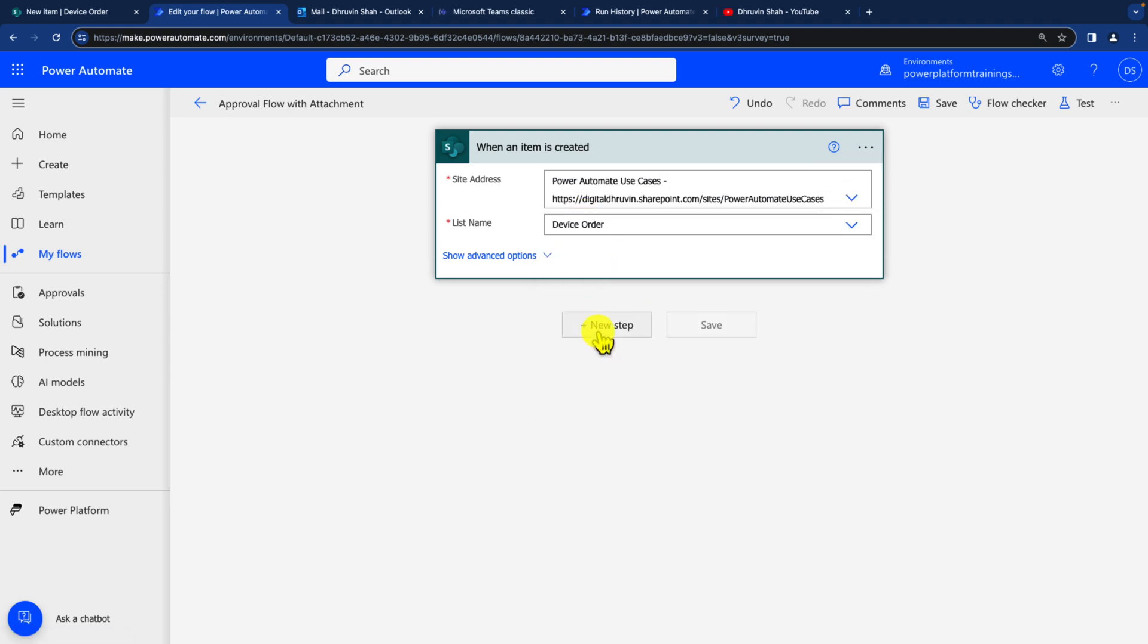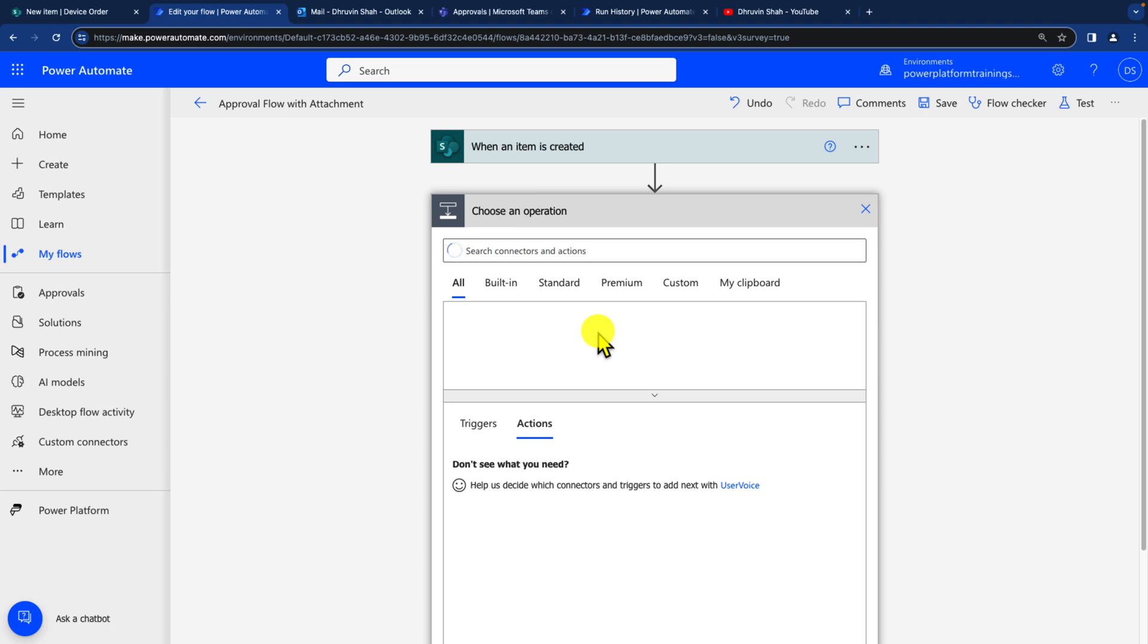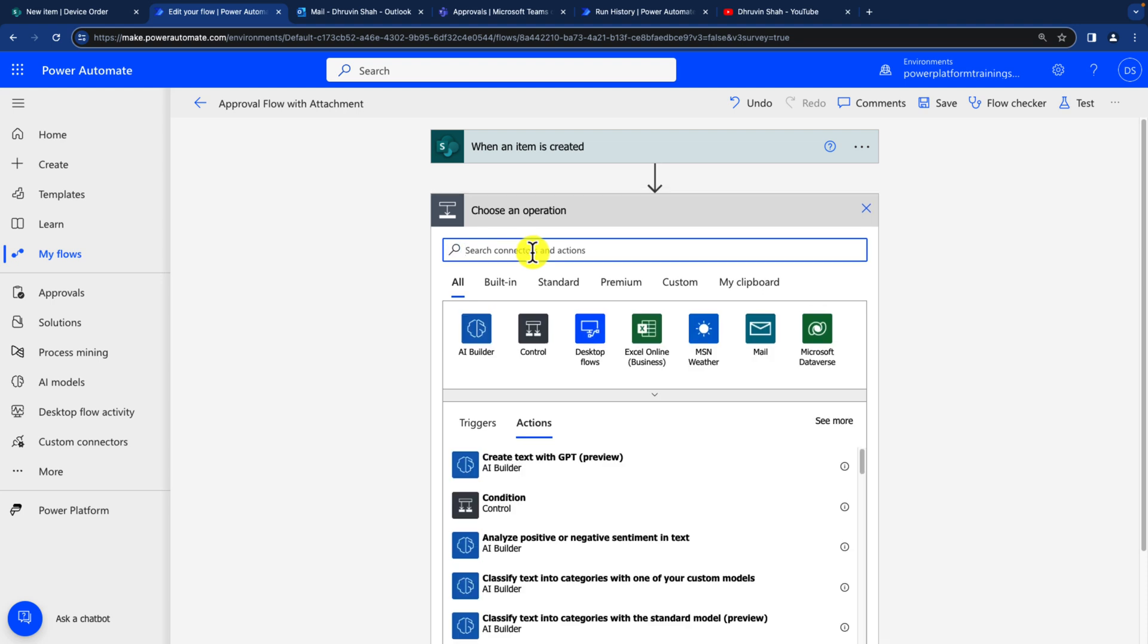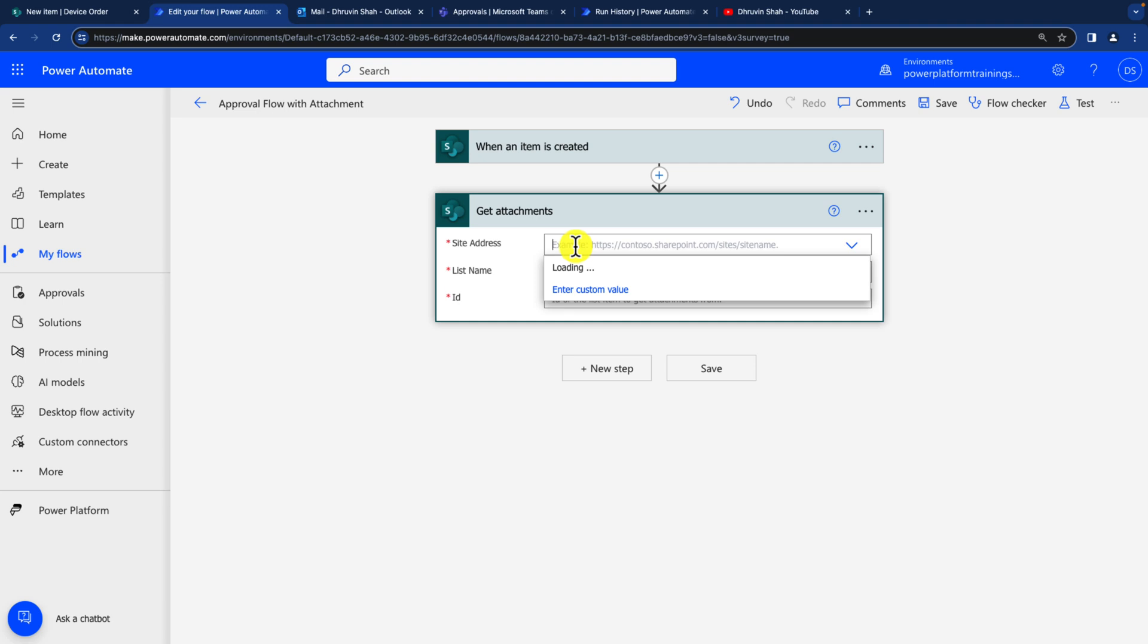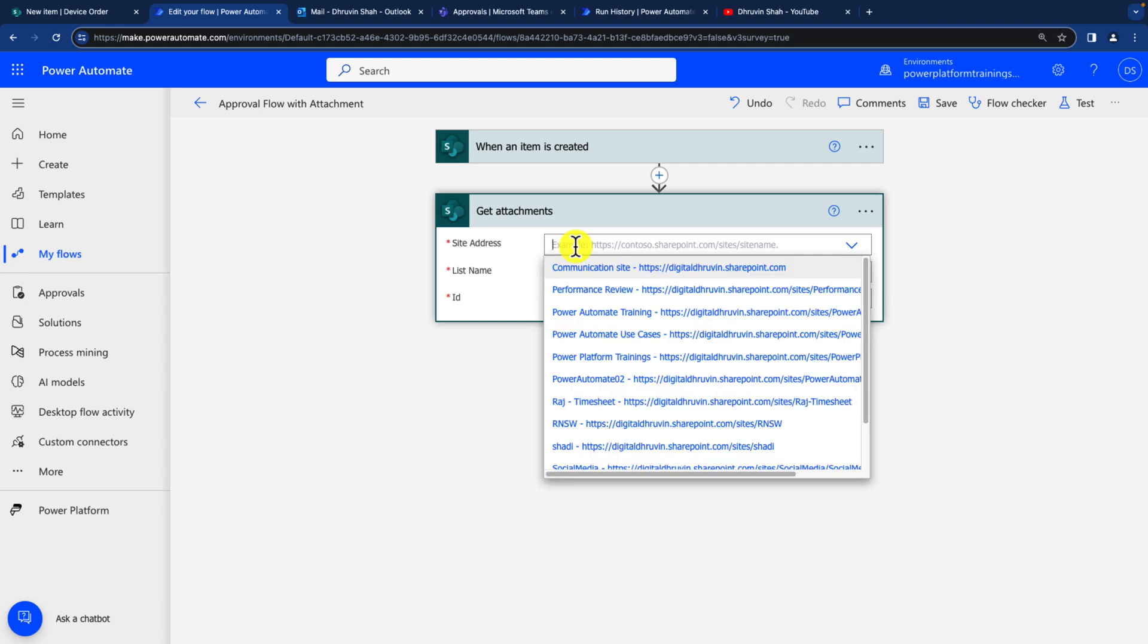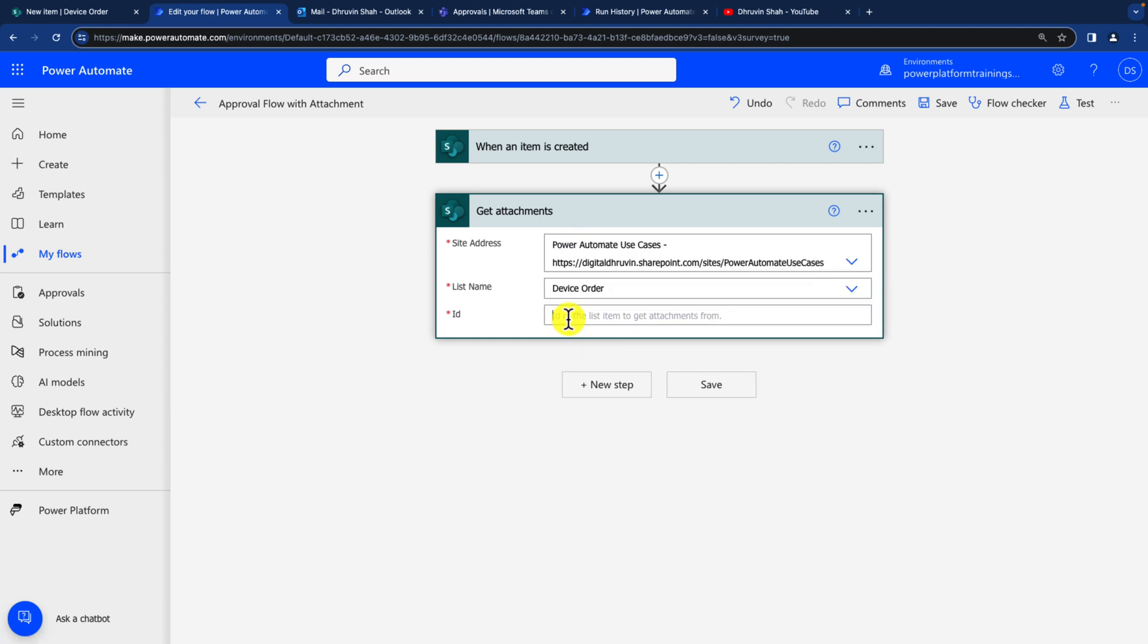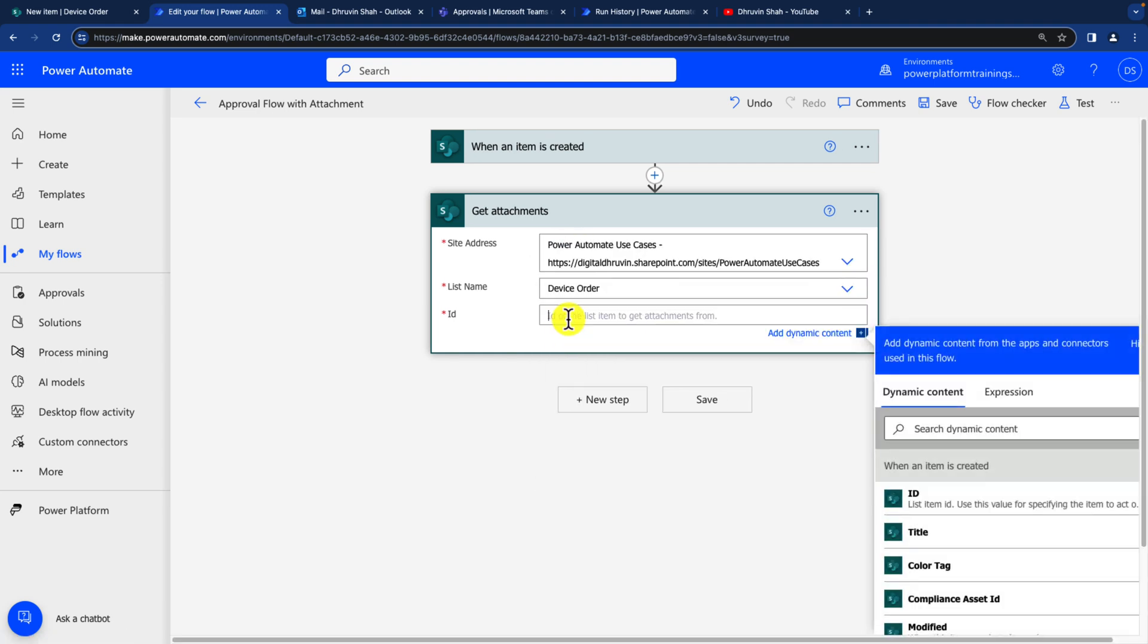Now let's click on the next step to add get attachments from the list attachment. So for that we will simply use an action get attachments. Once we use get attachments, we need to provide the site address and list name again. Here I need to provide the ID for that whichever previous action I'm getting the ID. Let's provide that ID over here.